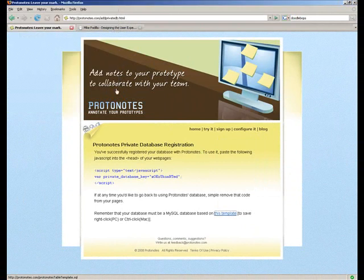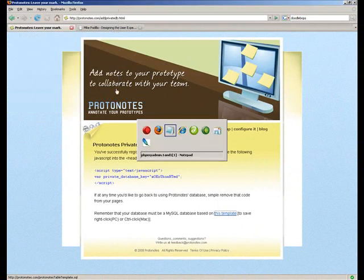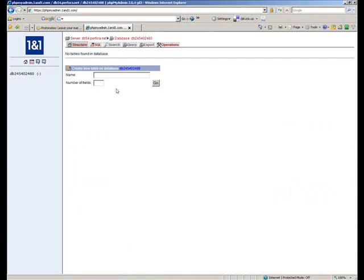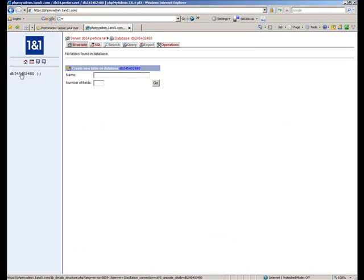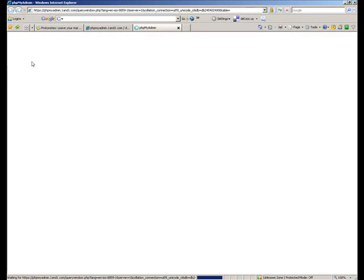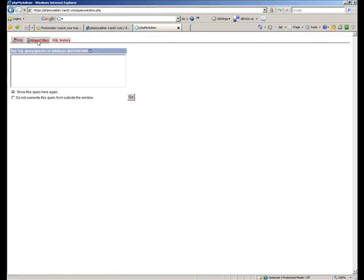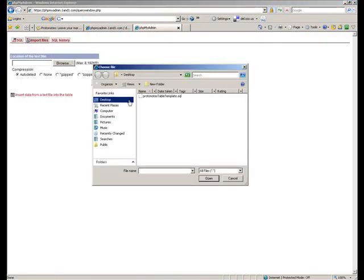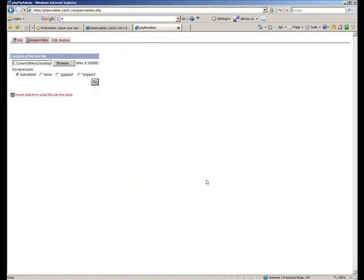And now we'll hop on over to administer our database. Here we have a MySQL database with 1&1. We're going to import the table template. Clicking import files. We're going to browse to the MySQL table template we just downloaded and hit go.